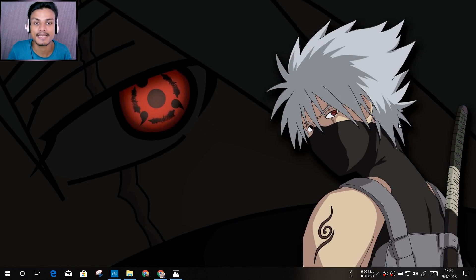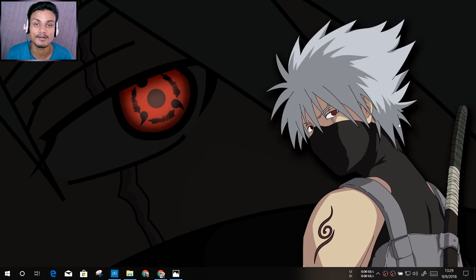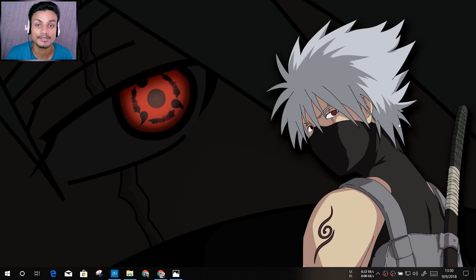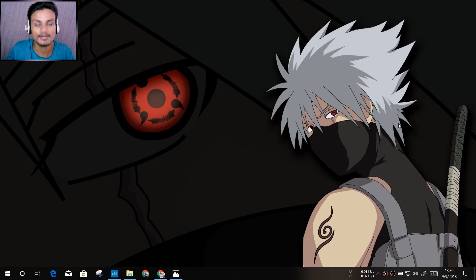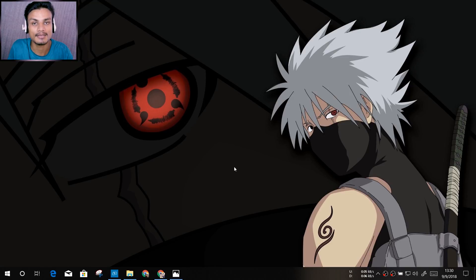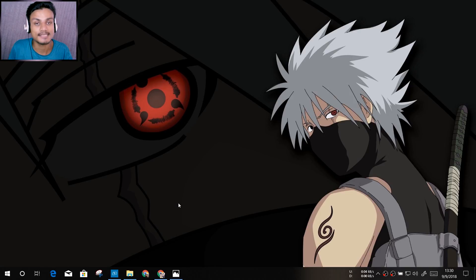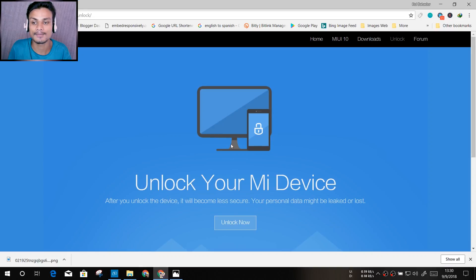Hey, welcome back everybody, it's KB here. Today I'm gonna show you how to unlock the bootloader of any Xiaomi phone. So if you have a Xiaomi phone and you want to unlock the bootloader, you're in the right place. After a long time, I'm finally able to unlock my bootloader for the first time, so let's just dig into it.